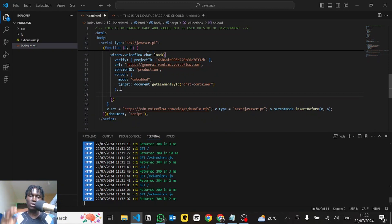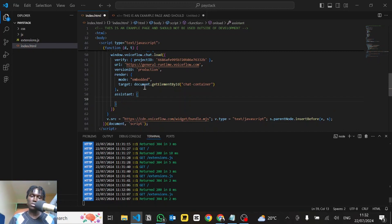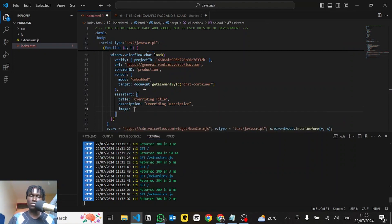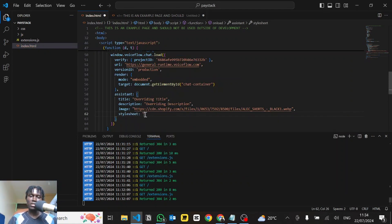Here's another trick — you can alter details on the chatbot directly through code without going back to Voiceflow. There's a property called `assistant` that takes in some properties. The first one is `title` — you can call this 'Overriding Title'. Then a `description` — 'Overriding Description'. You can even override the image by providing an image URL. You can go even further with a property called `stylesheet`, where you paste in a link to your self-hosted CSS file — on GitHub or elsewhere.